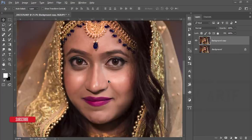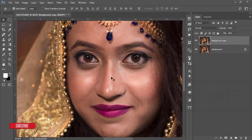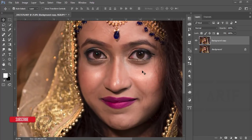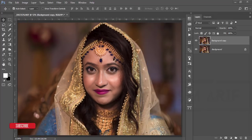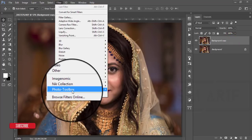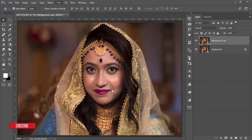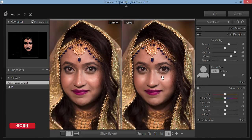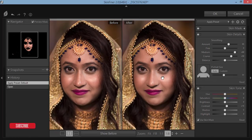At first I'll retouch the face. The lighting is not perfectly smooth on the face, and the eye color and color tone of the raw image need work. I'll go to Filter > Photo Tool Box > Skin Finer. My previous tutorial covers the Skin Finer setup — check my video description for how to set it up and operate it.